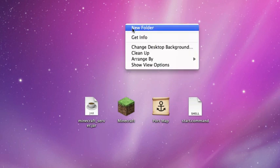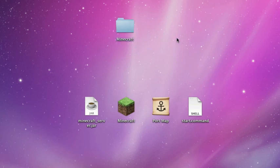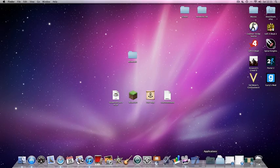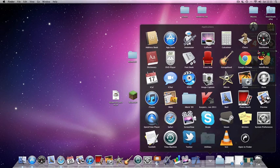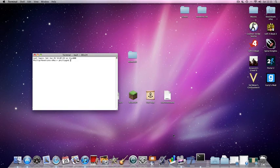You're going to create a new folder and you're going to call it Minecraft. Next, open your Applications, Utilities, and Terminal.